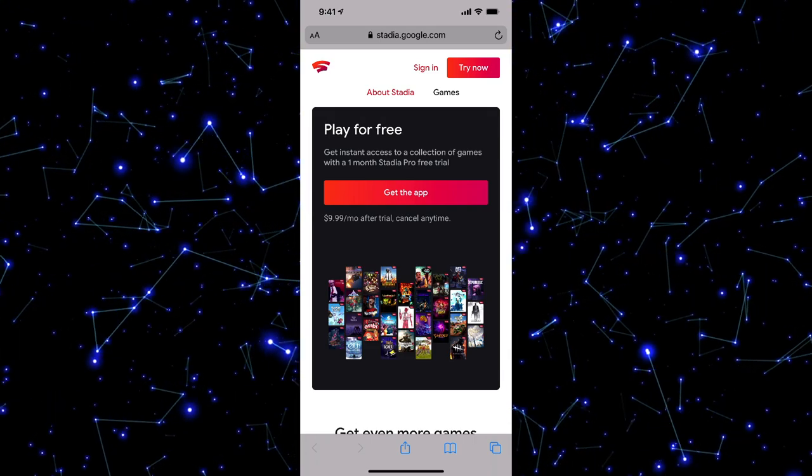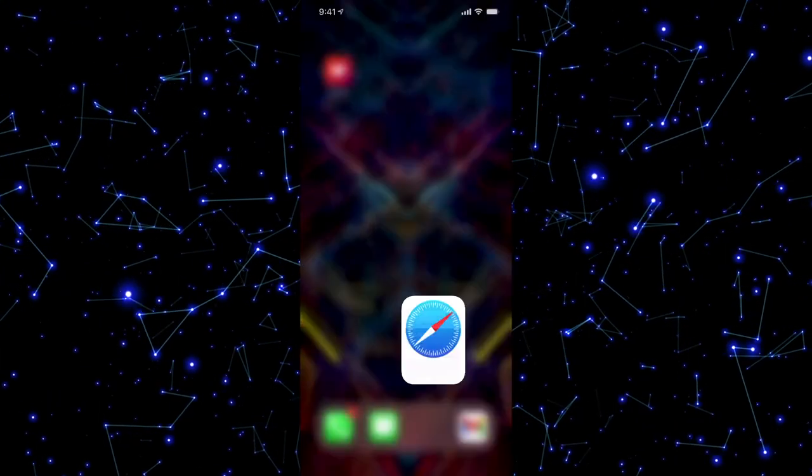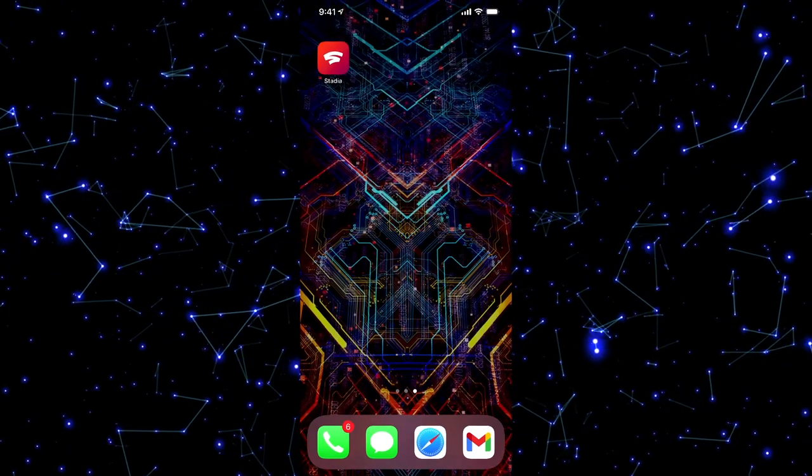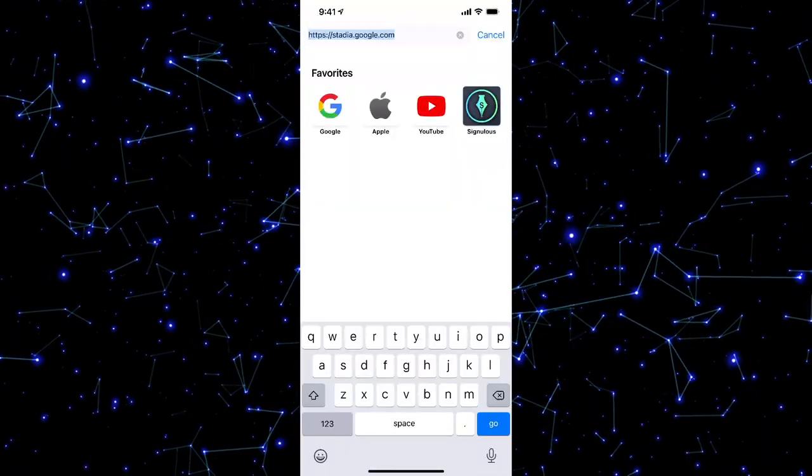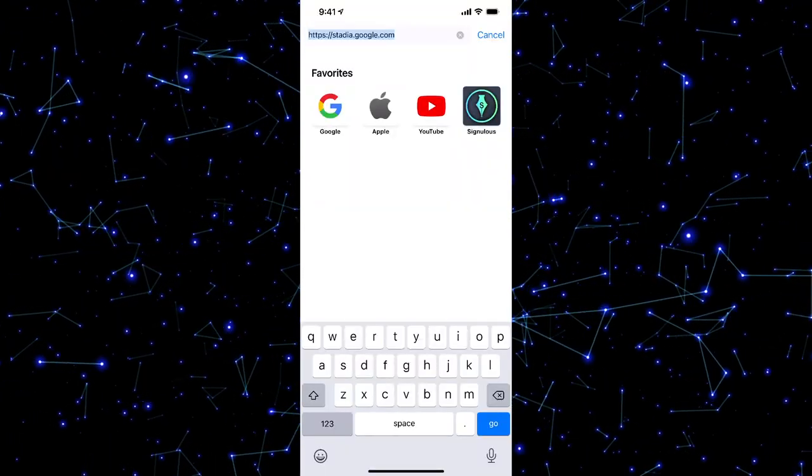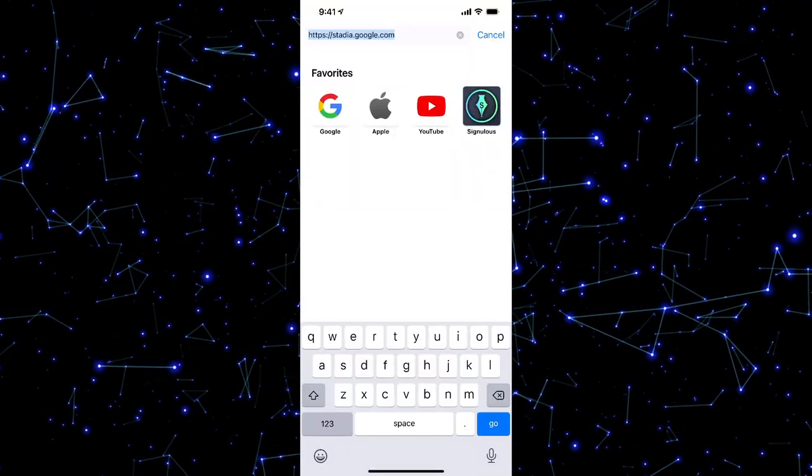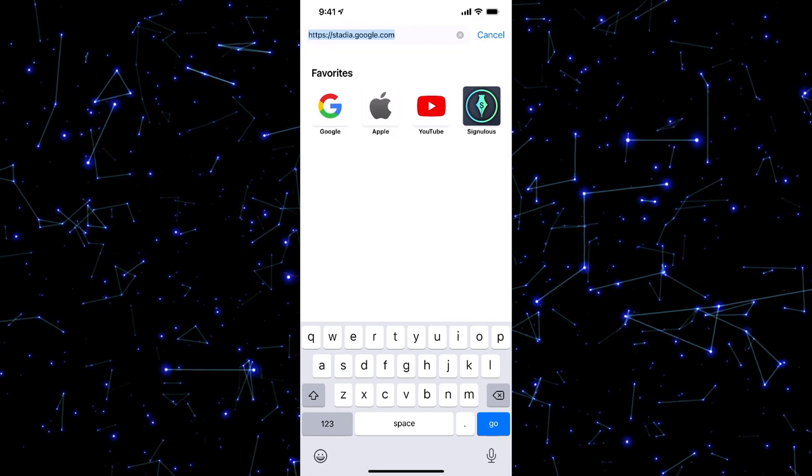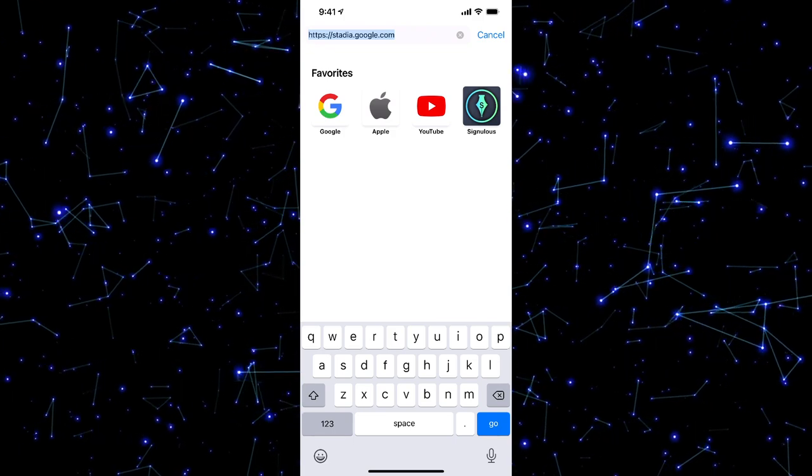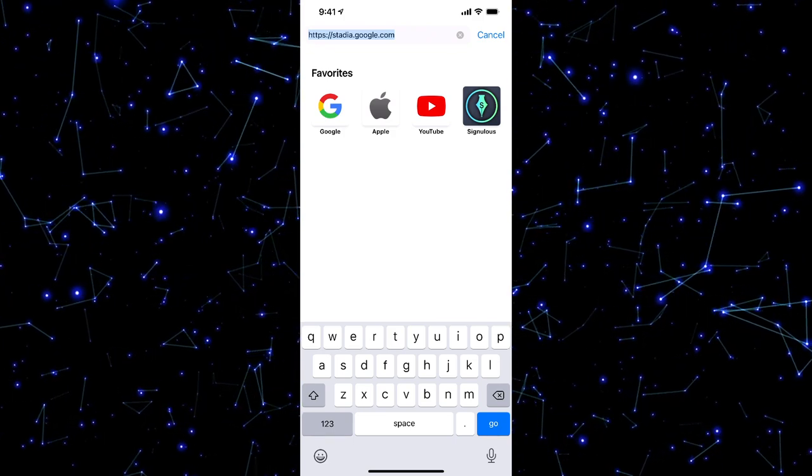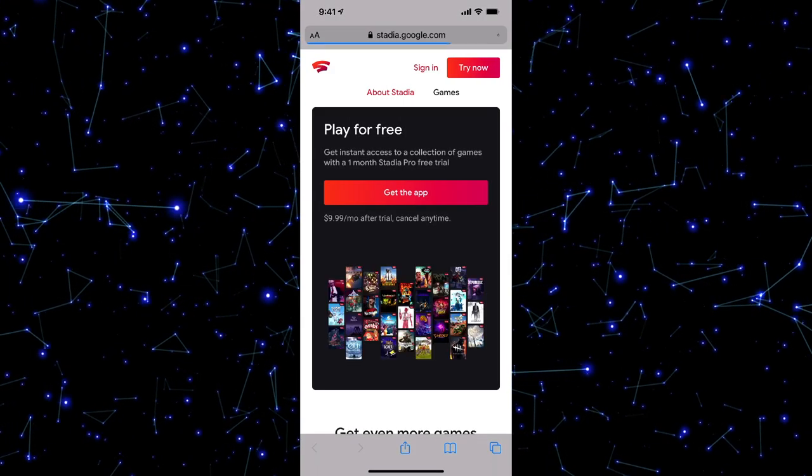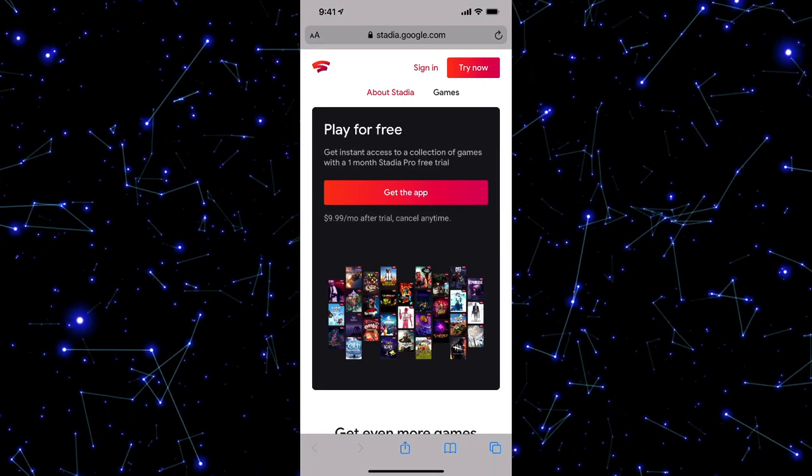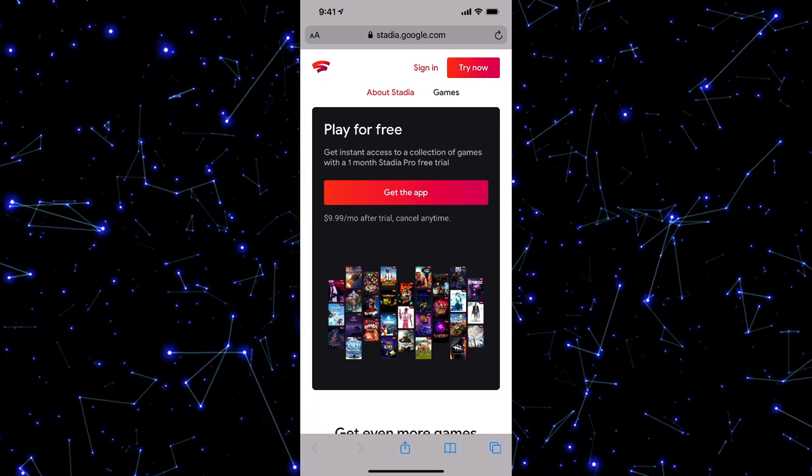So what you're going to want to do is open up a new browser tab in Safari. So go to Safari, and then what you're going to want to do is type in stadia.google.com. So go to stadia.google.com and then go ahead and navigate over to that web address.